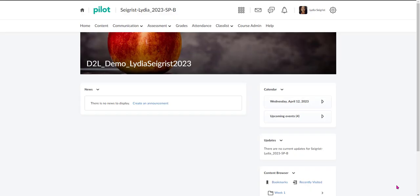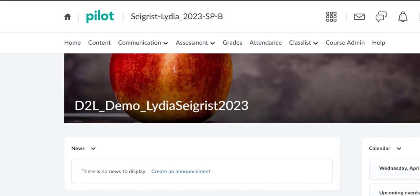Hello and welcome. Today I'm going to be providing you with a brief demonstration on how you can create Start Here information in the content on the Brightspace D2L Learning Management System. Now let's get started.